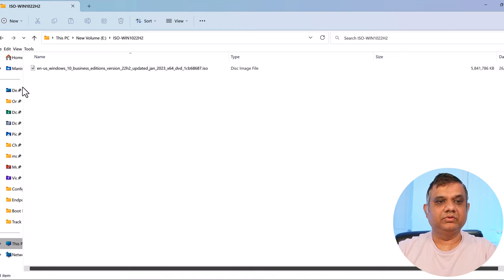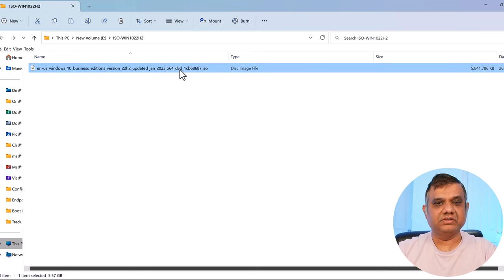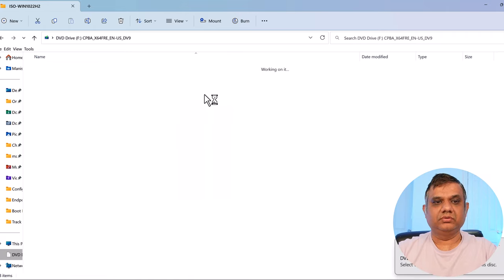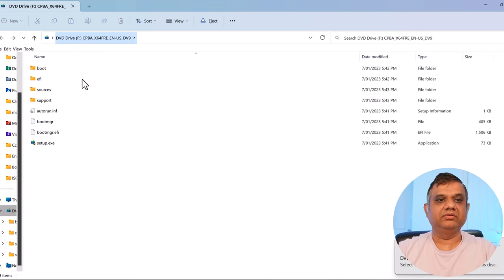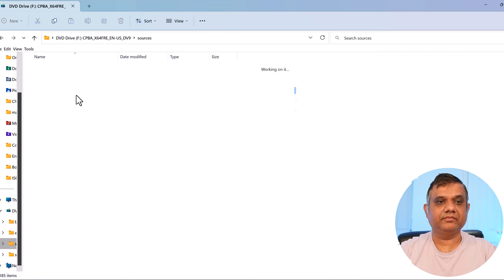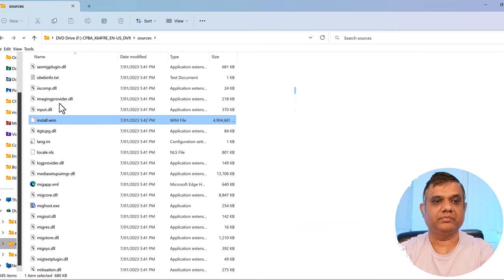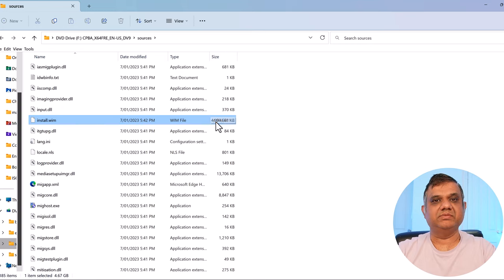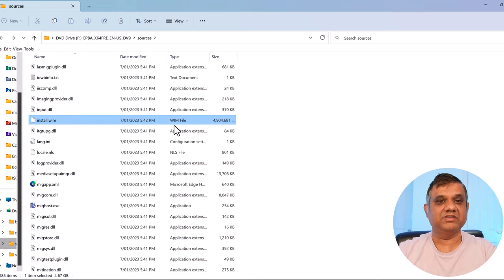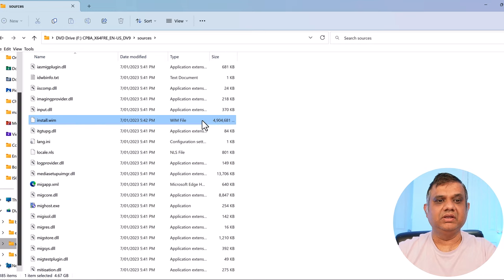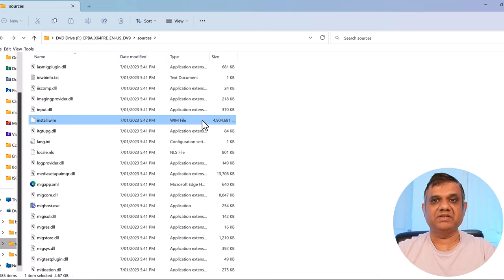I've downloaded the ISO - let me first mount it. Once mounted, it's on a virtual drive called F drive. I go to the sources folder and search for install.wim. You can see it's around 4.9 GB in size. This WIM file is the most important thing I need to copy to the SCCM source to create an operating system image package. It shows 4.9 GB now, but when I export it, the actual extracted size will be around 14 to 15 GB because it's compressed like a zip file.